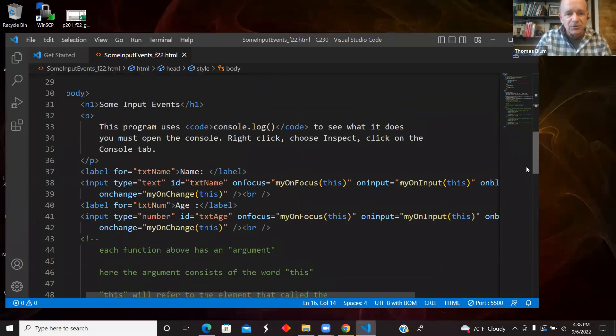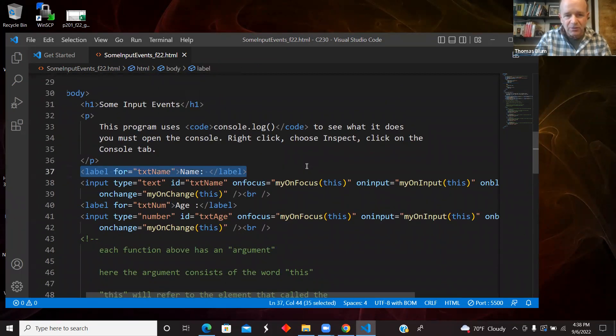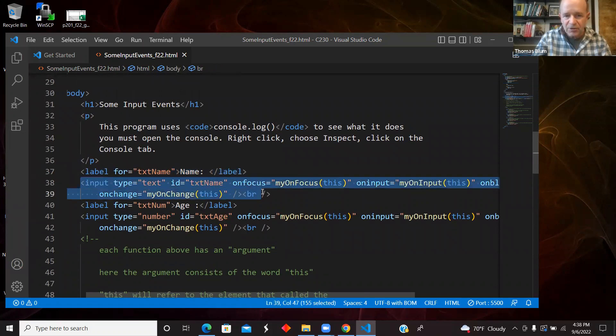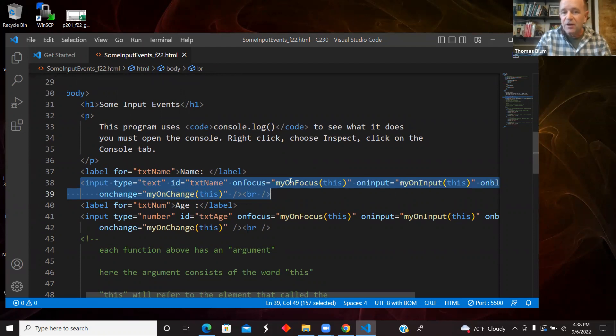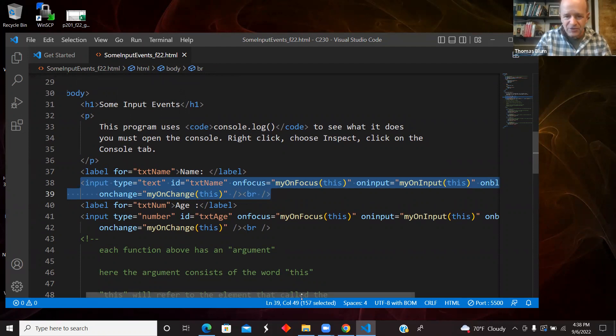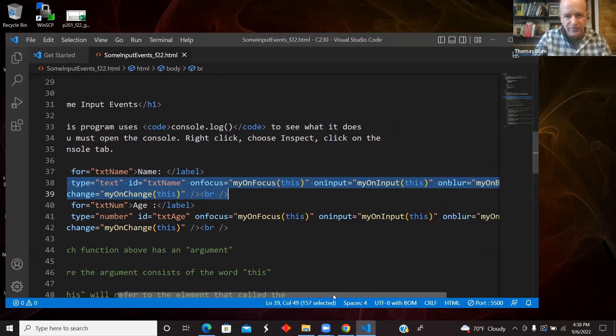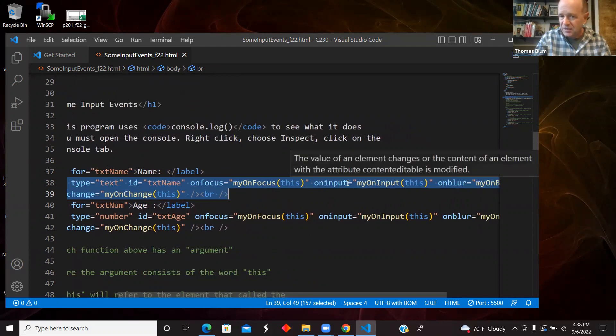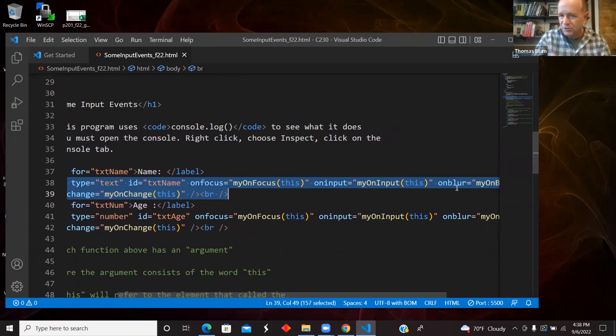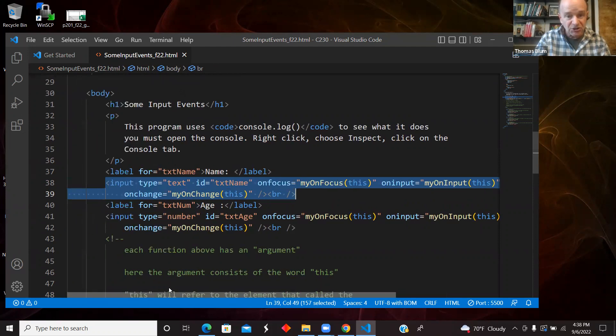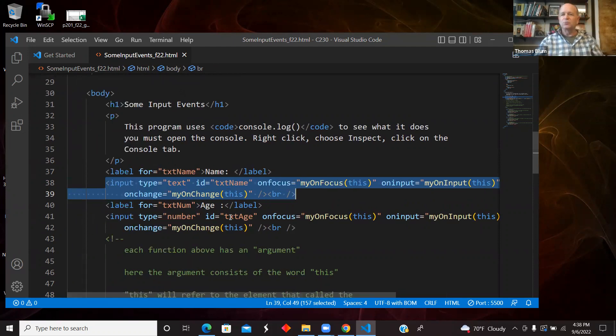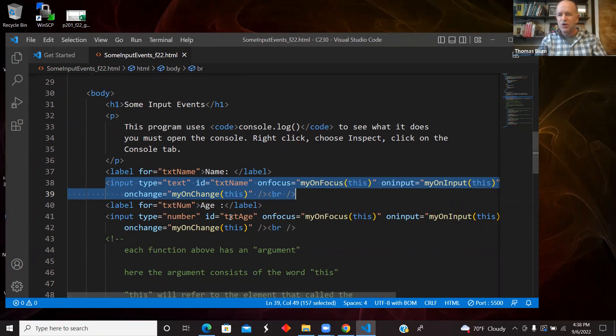So here I have a label and an input text name, txt name ID. And I have four events calling four different functions, the on focus, on input, on blur, and on change. So I want to make a distinction between these four events.